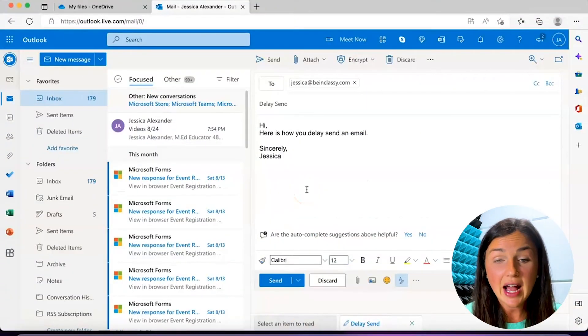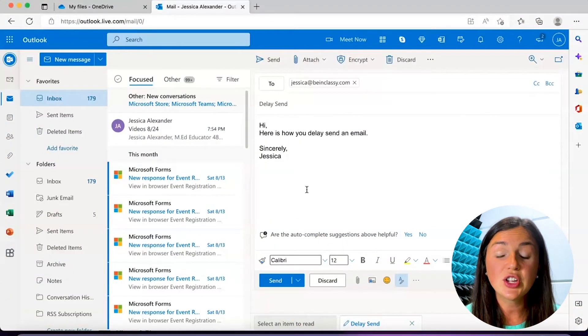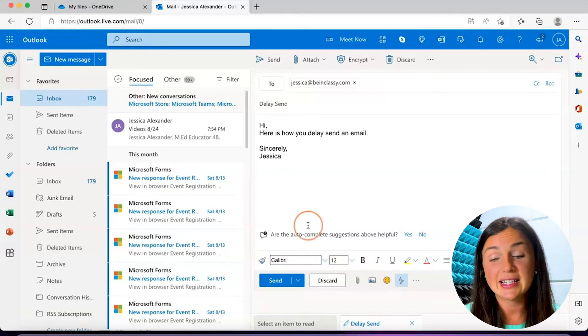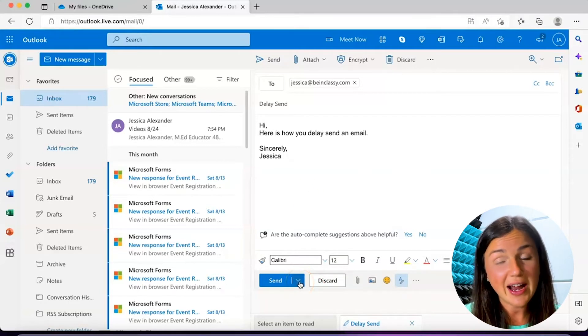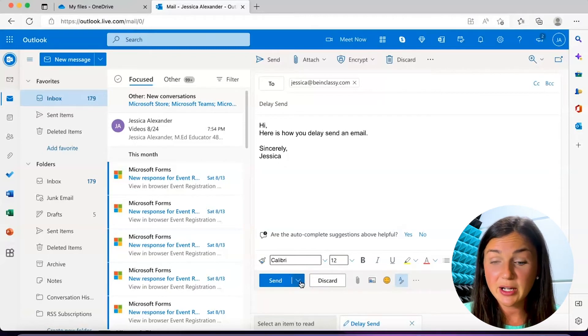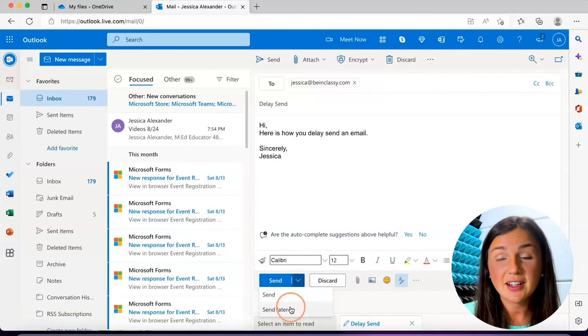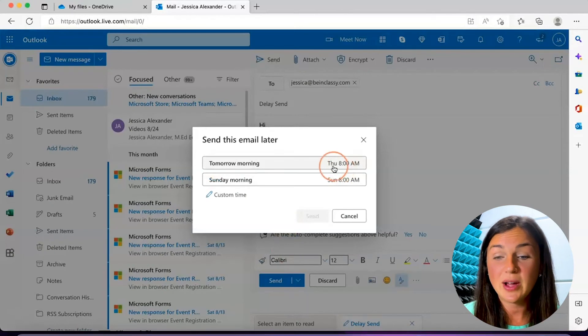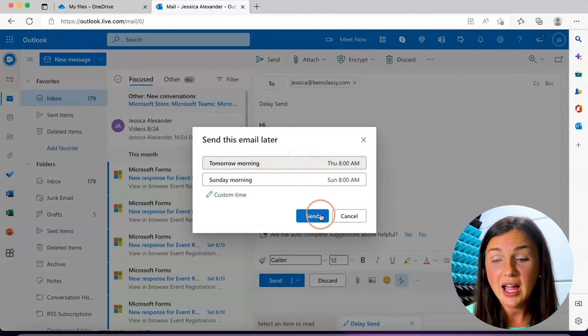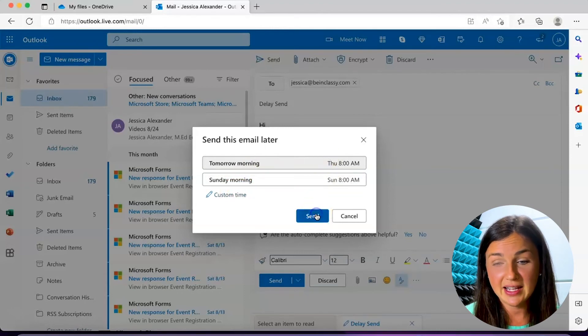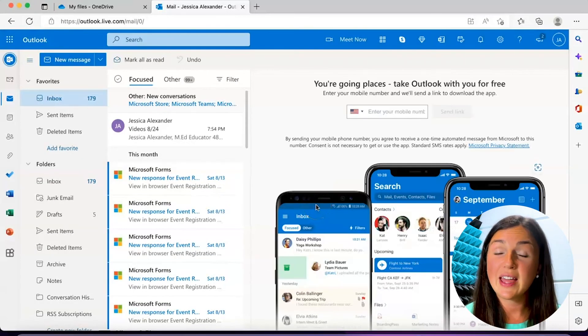Now here's how you do it on Microsoft Outlook via a web browser. Here I have my Microsoft Outlook pulled up in Microsoft Edge, and I do not want to send this right now — I'd like to send it at a later date. I'm going to click on the arrows right next to the send button at the bottom of my composed message, and then click on send later. I then will have the option to choose either one of these preset settings or create my own custom time, and then click send. That will be delayed to the scheduled time.